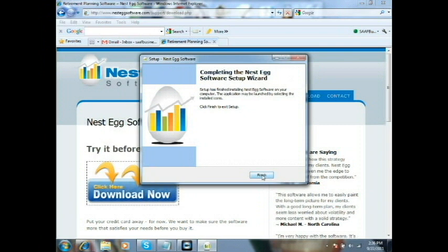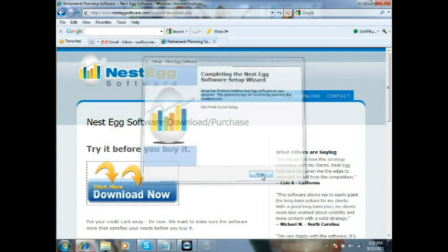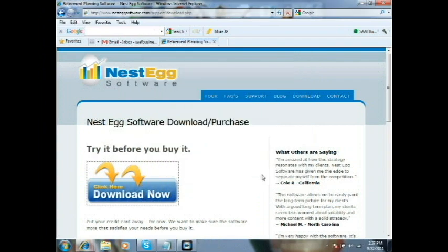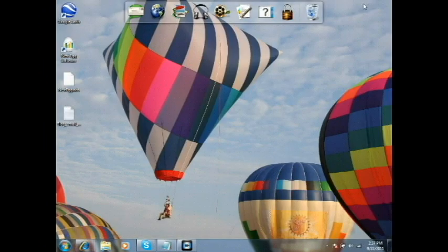Then hit Next and Install. The entire program is only about 18 megabytes, so it only takes a few seconds on a normal internet connection. Go ahead and hit Finish. Close this window, and you can see there's the icon on your desktop — go ahead and open it for the first time.